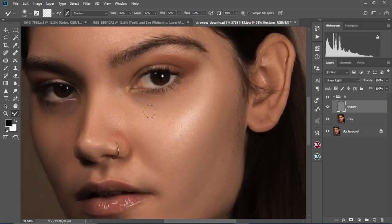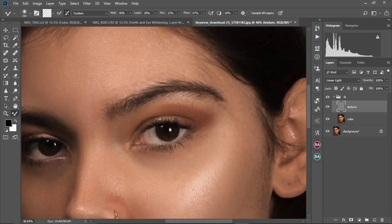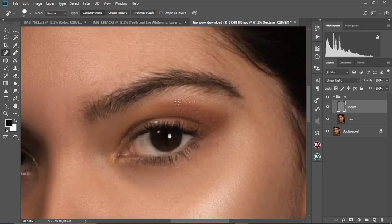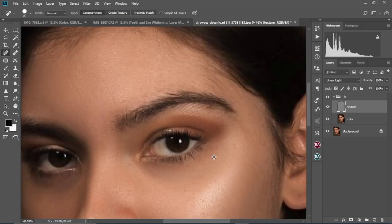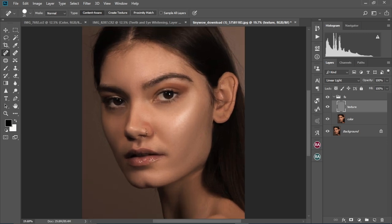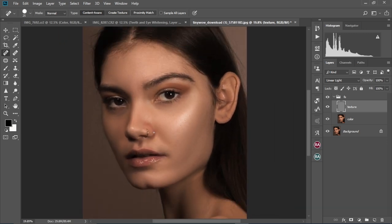Let's move to the Texture layer and zoom in a little bit more. As you can see, there are some remaining texture spots here that, if we remove them, will make our image much better. We're just going to select the Spot Healing Brush tool and brush over them. Our image is looking much better — and that's simply how to soften the skin and remove any blemishes, pimples, and unwanted stuff from your image.